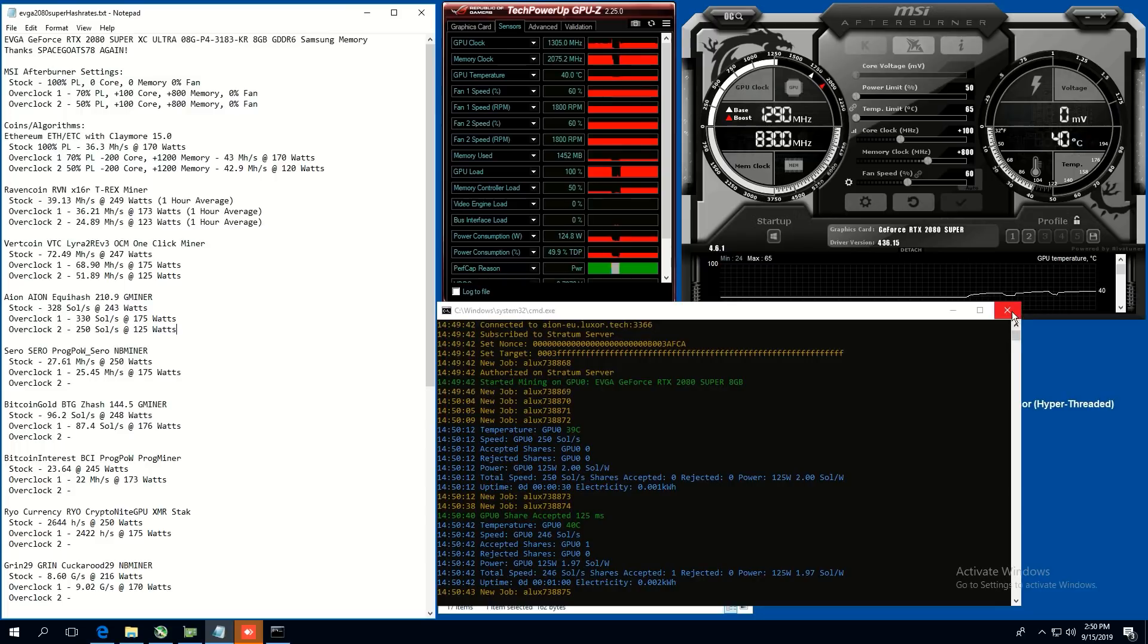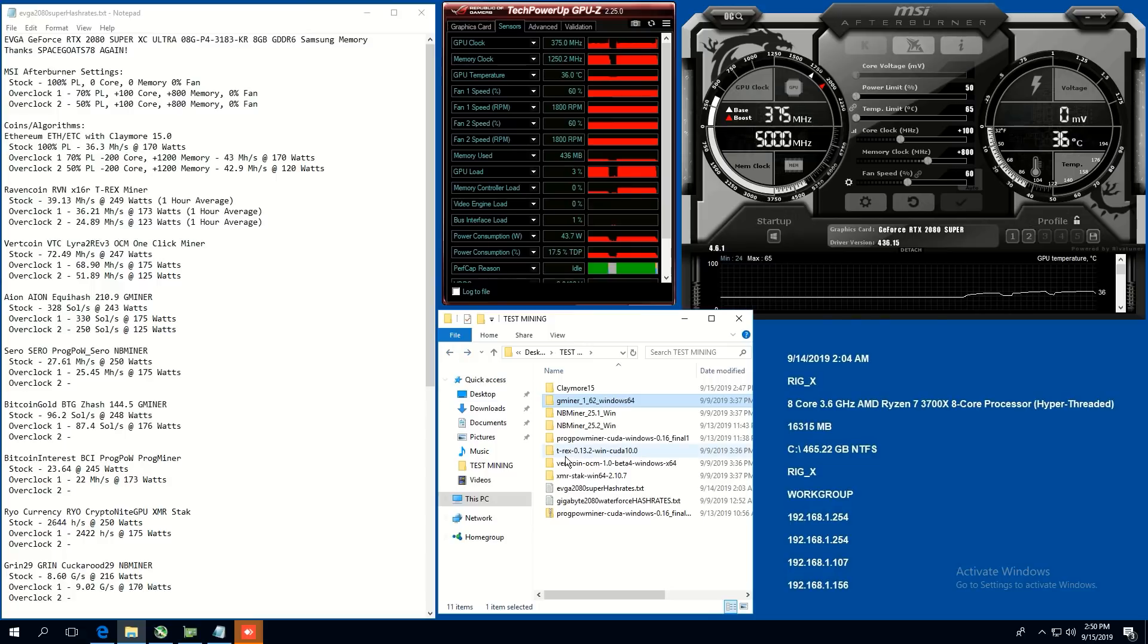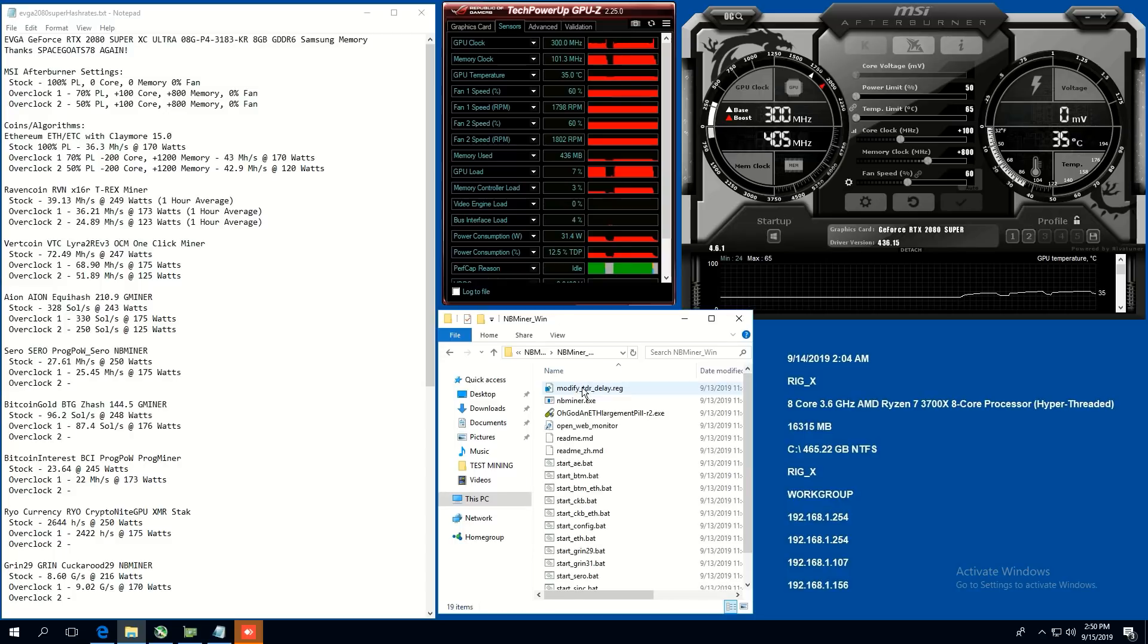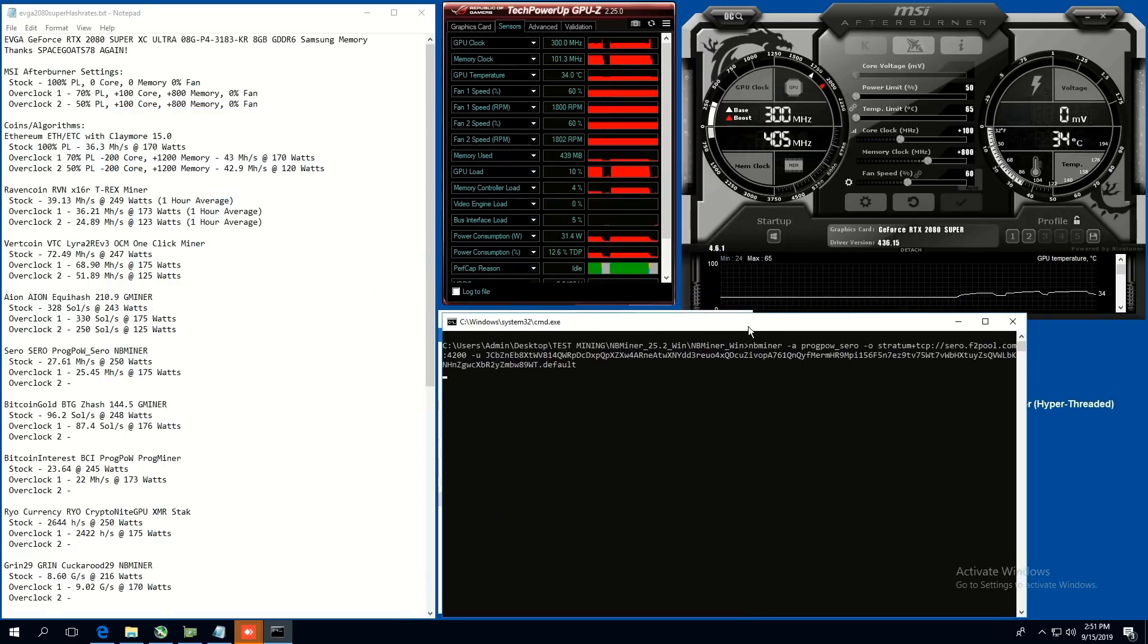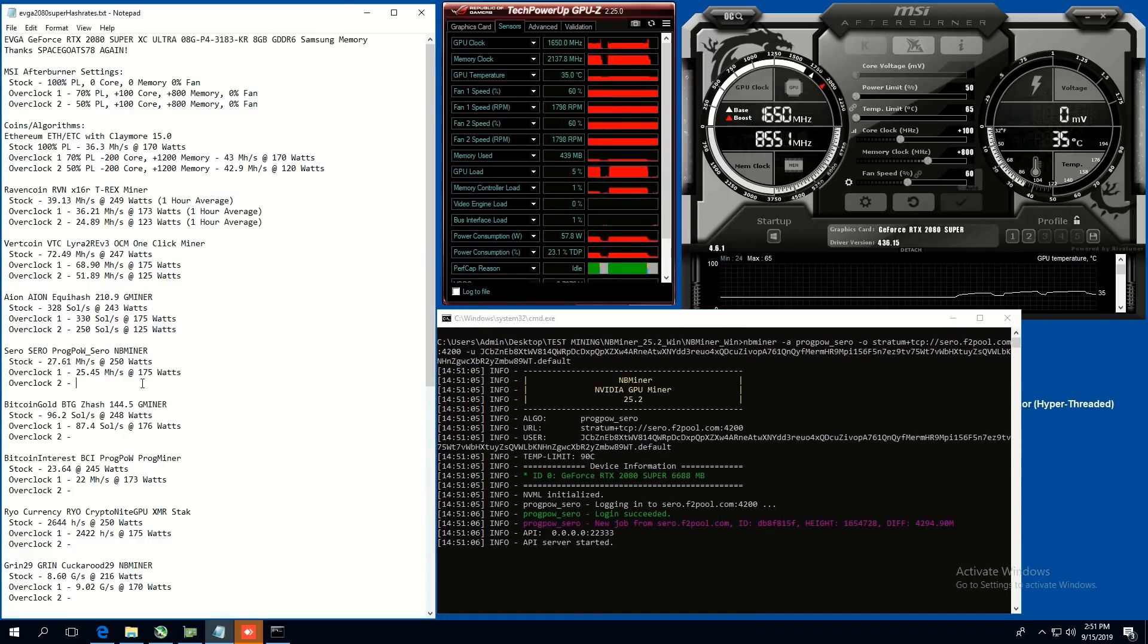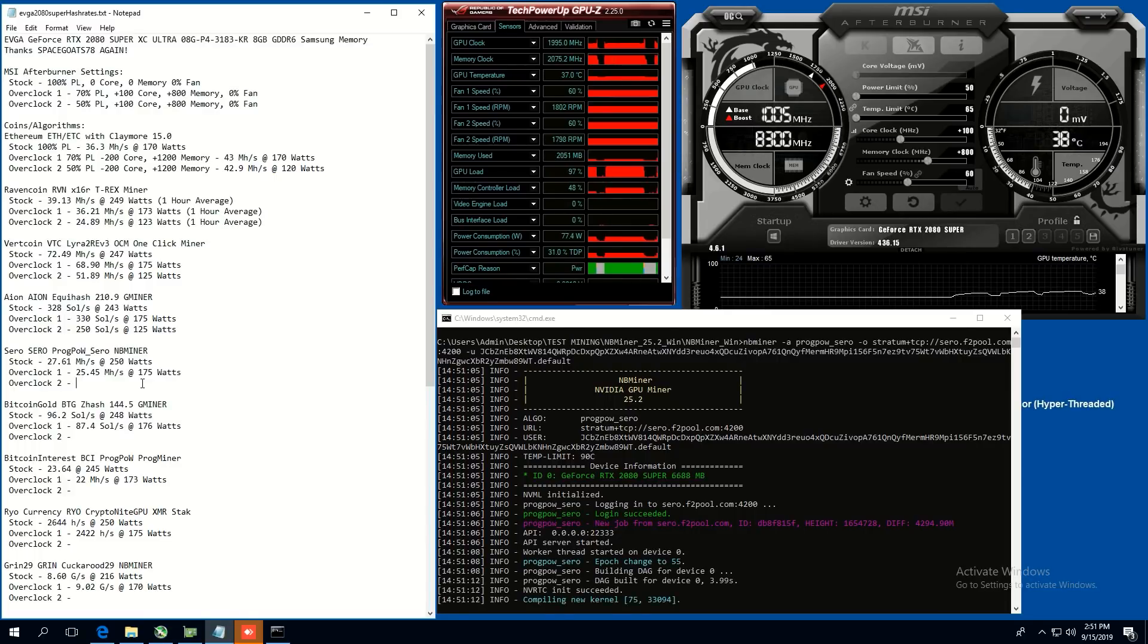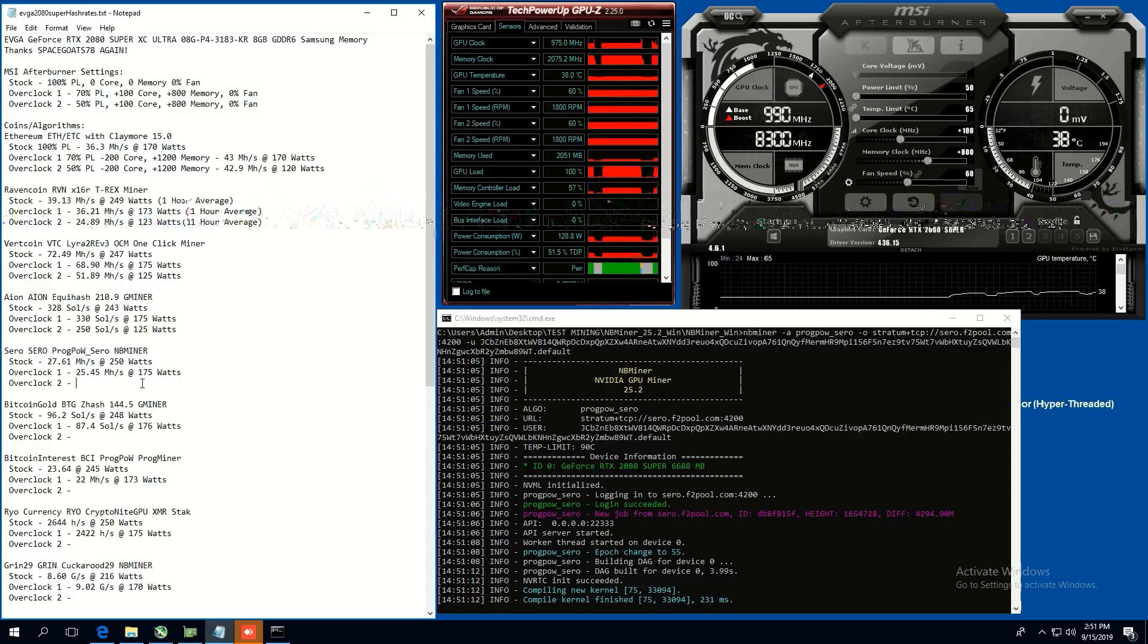Okay. Now let's do zero. So zero, we are going to be doing progpow. So this is with the NB miner, 25.2. And let's just open up zero here. So this is going to be the one of the different progpow implementations. I'm not sure if this is the same implementation as for Ethereum. It may be different. But we shall see. So initially stock, I'm able to get 27.61 megahash at 250 watts.